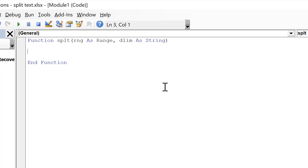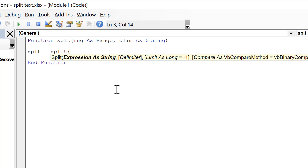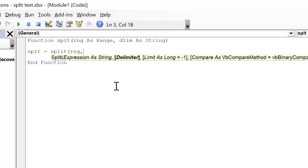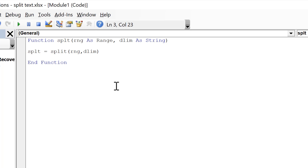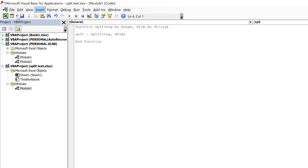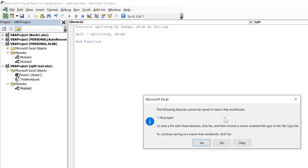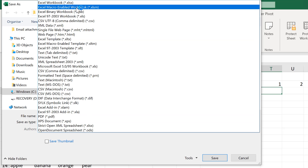Then I'm going to write what I want the split formula to do. It's going to equal the built-in VBA Split function, which works very similar to the one in Google Sheets. The first value you put in is the text you want to separate — for me this is going to be RNG, which is the cell range that contains the text I want to split. Then the next thing is the delimiter variable. All of the other variables are optional, so I can just close brackets and Enter. Then I'll save this, but it will tell me I need to save the spreadsheet as a macro-enabled workbook, so I'll change it to a macro-enabled workbook and save.